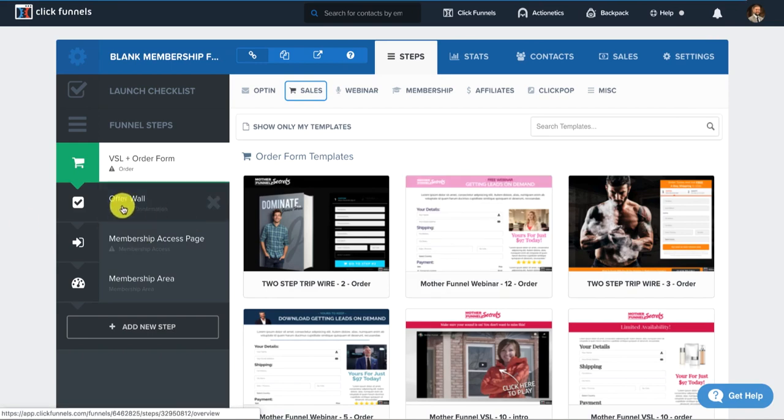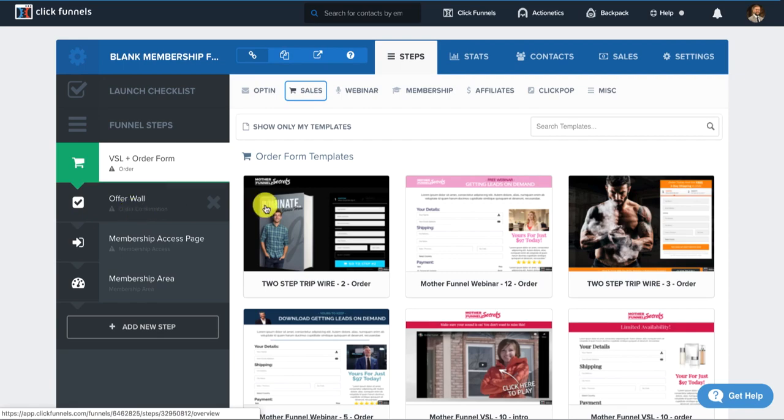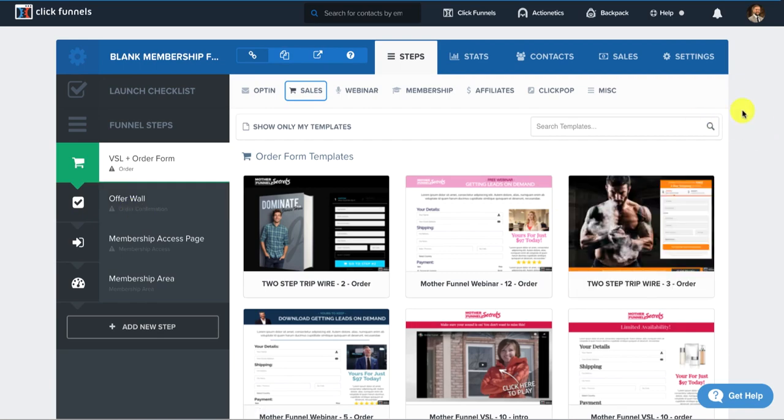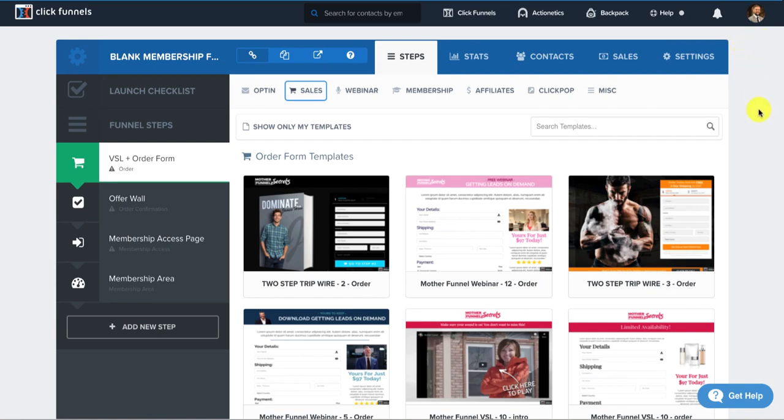All right, cool. Then you would want to build out your offer wall or also known as the thank you page for the purposes of this video. I'm not going to do the offer wall thank you page. However, if you want to know how to build a thank you page within ClickFunnels, then you could check out this video that's going to be showing up right there as well.